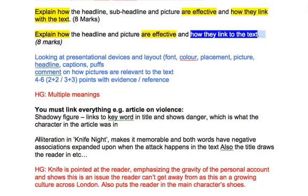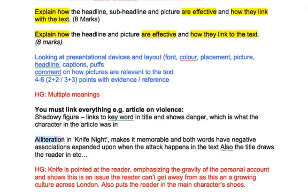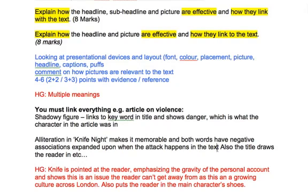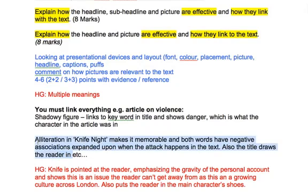Here's a slightly more complex example because it picks out a literary term as well. The alliteration in 'Knife Night' makes it more memorable and both words have negative associations, expanded upon when the attack happens in the text. The title also draws the reader in. So there we've got a couple of points, and it's a little better than the first one — you can see the link being made.